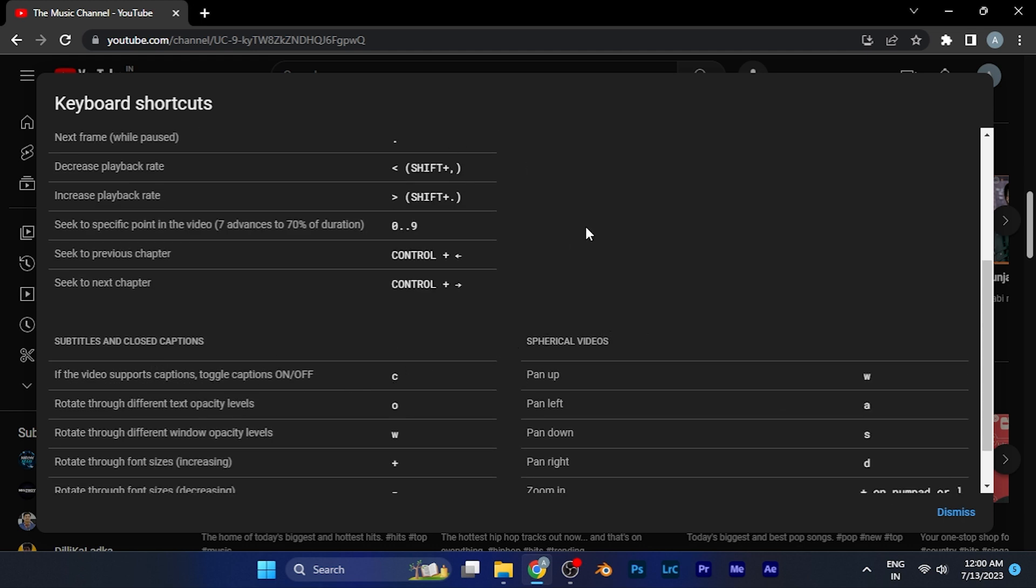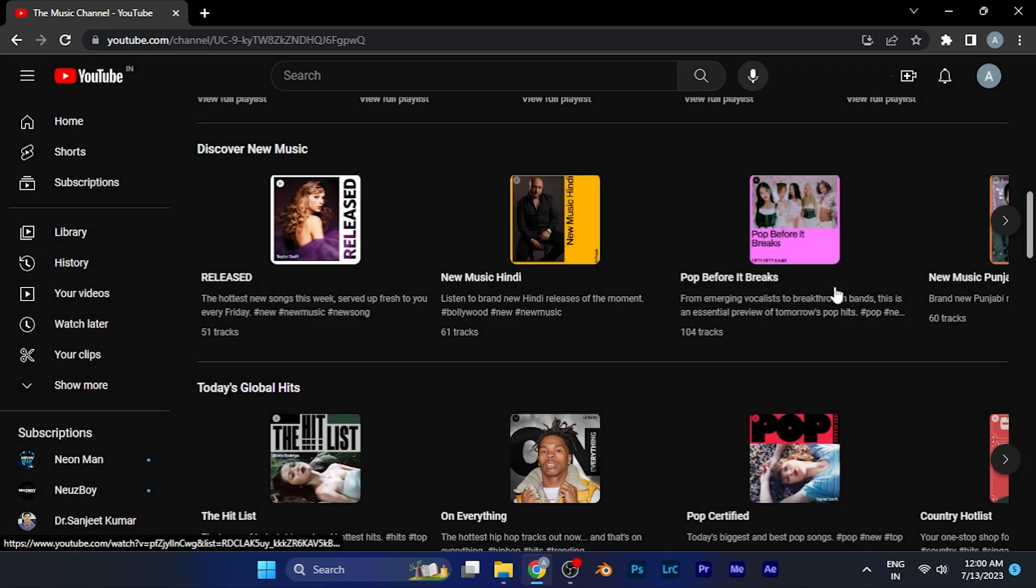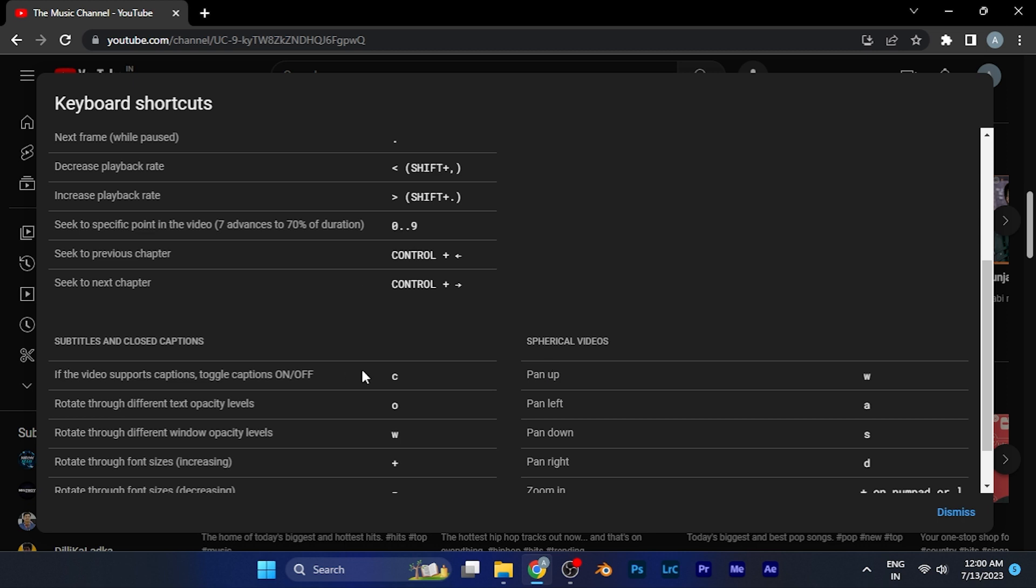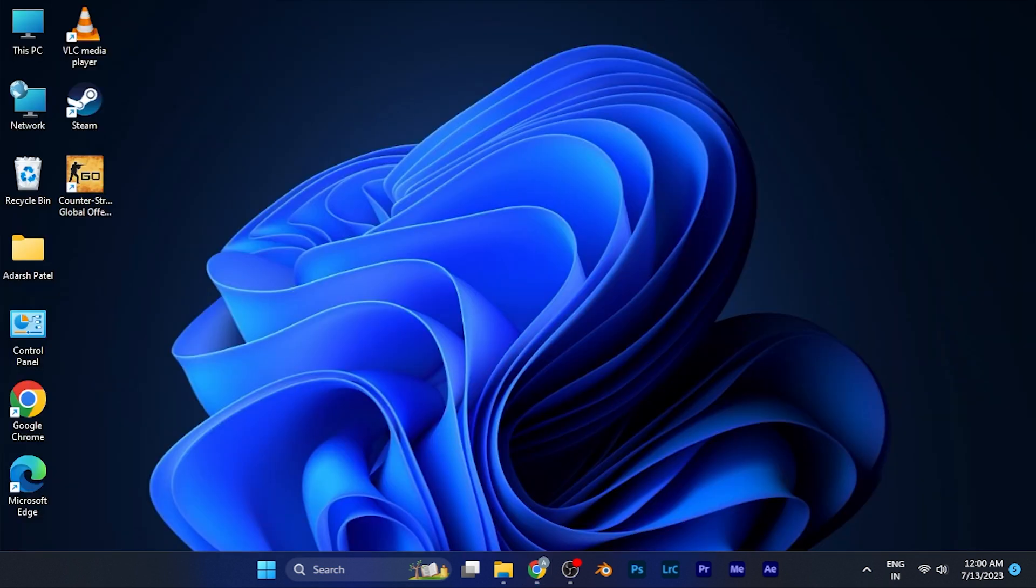You can find that option here, or just simply hit shift plus question mark on your keyboard, and the dialog box will open directly. By this method, you can easily check the keyboard shortcuts of your YouTube website on any browser.